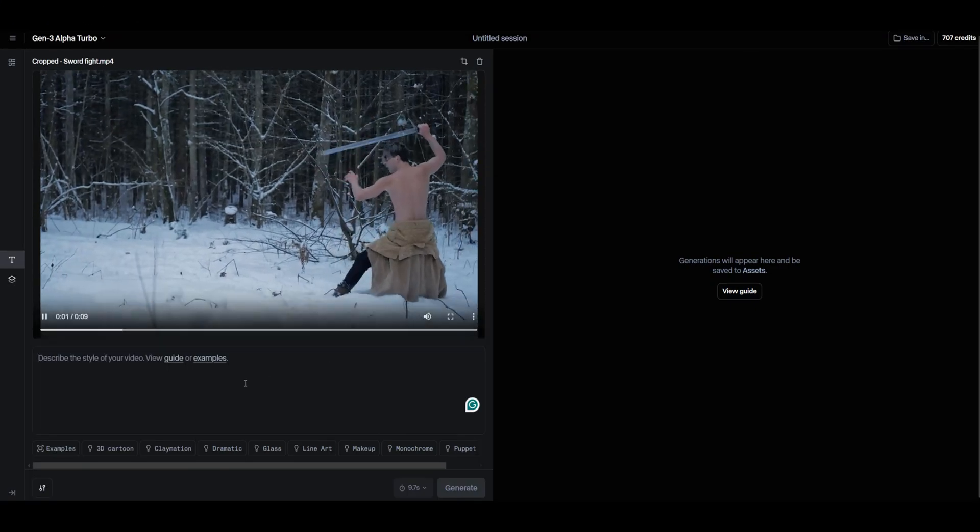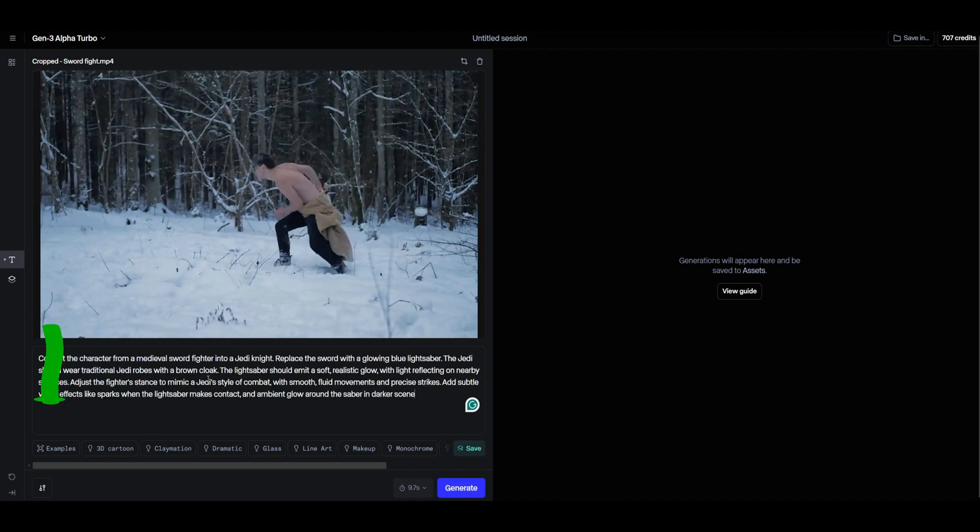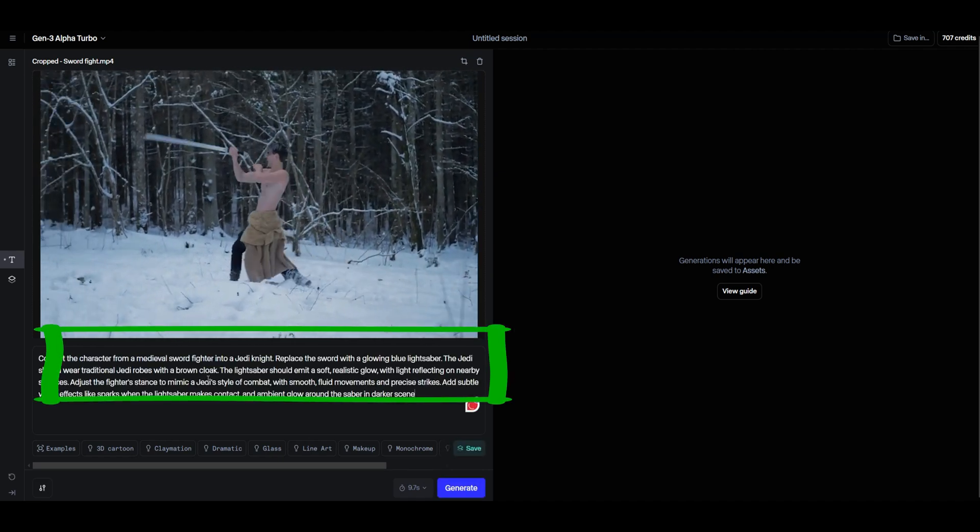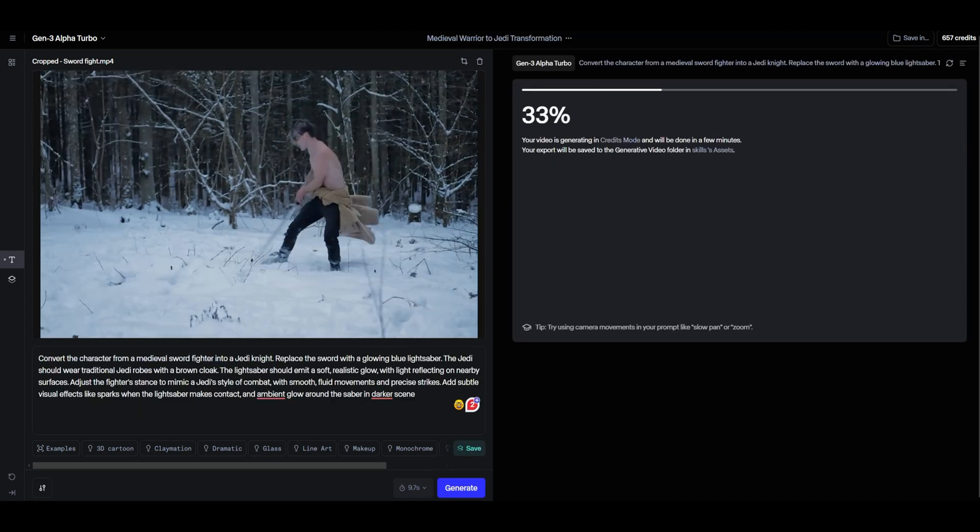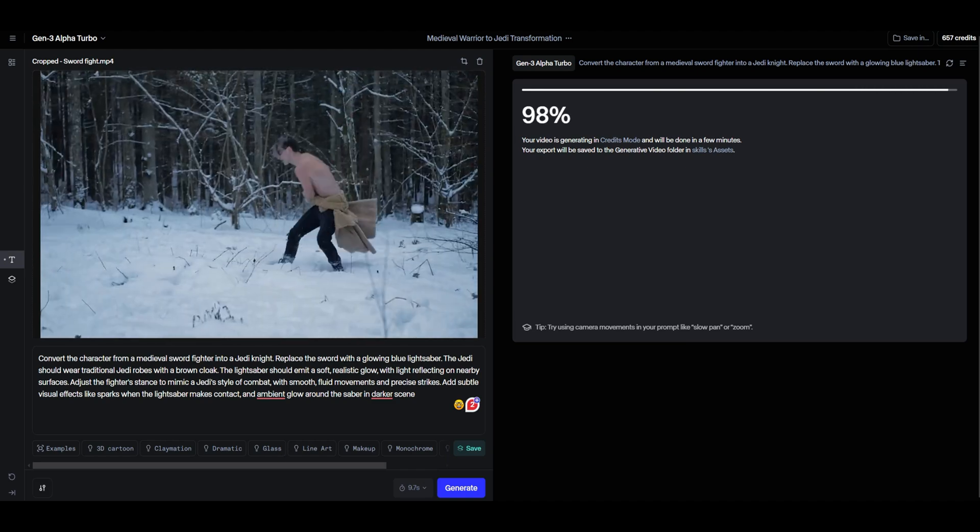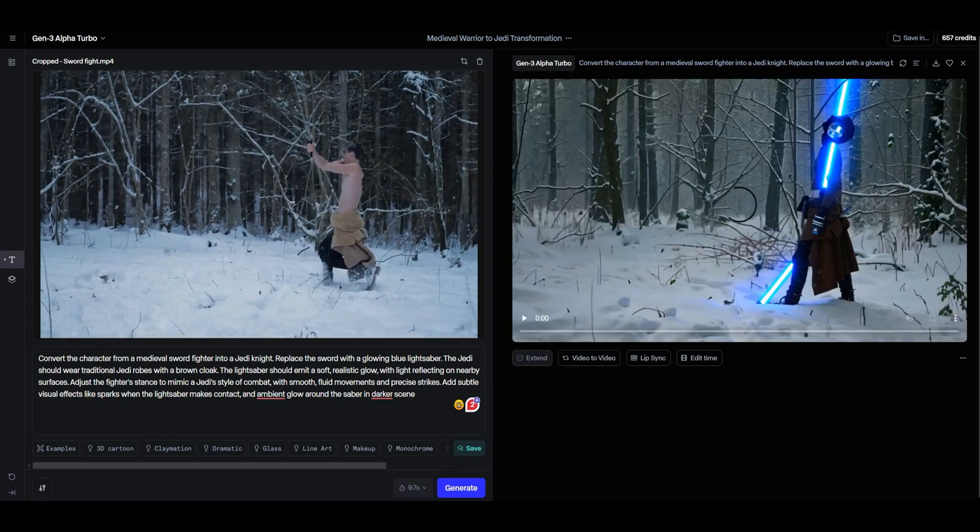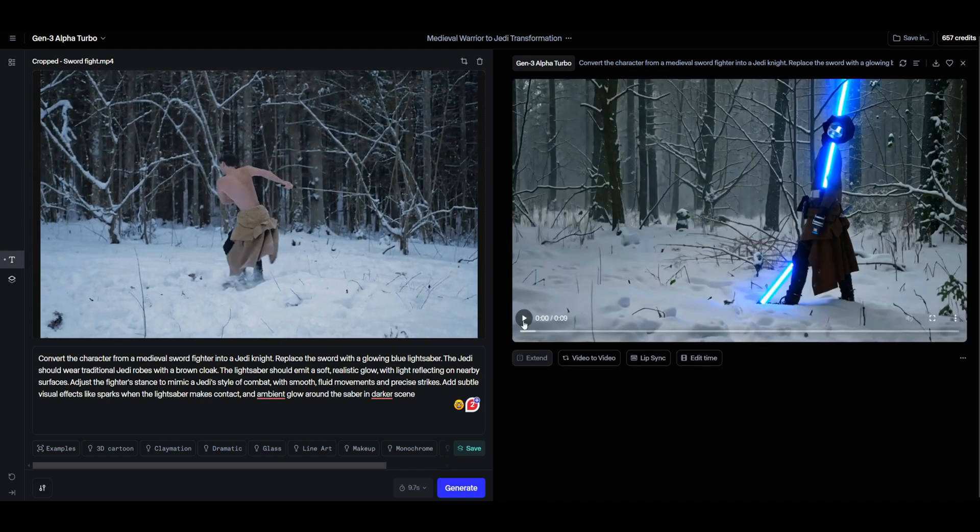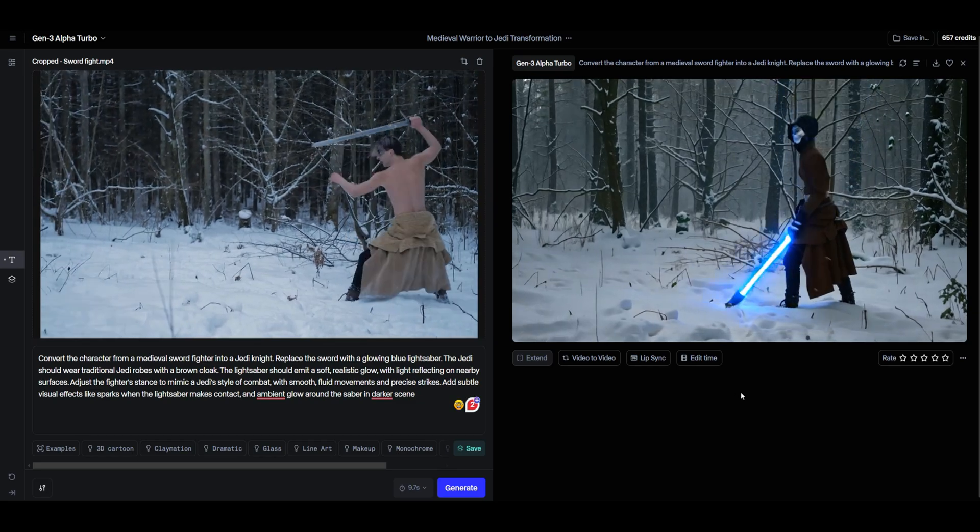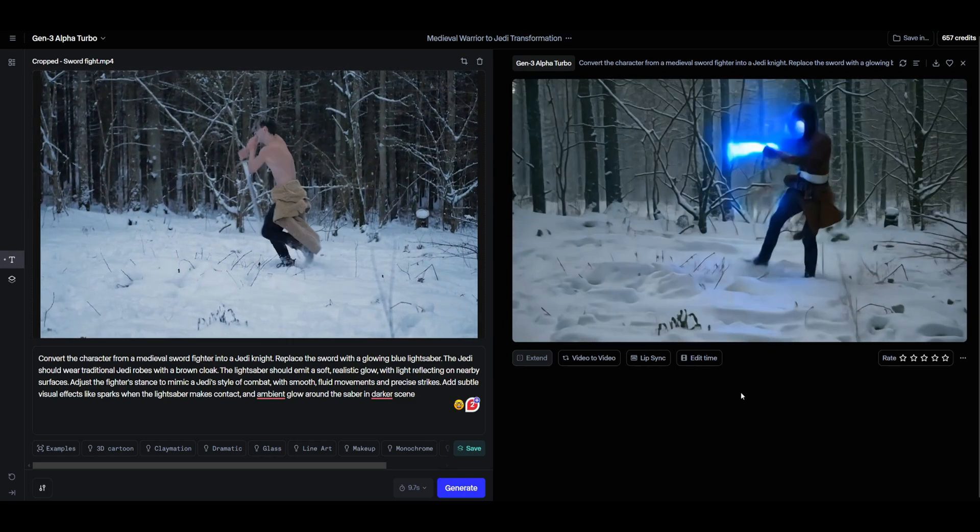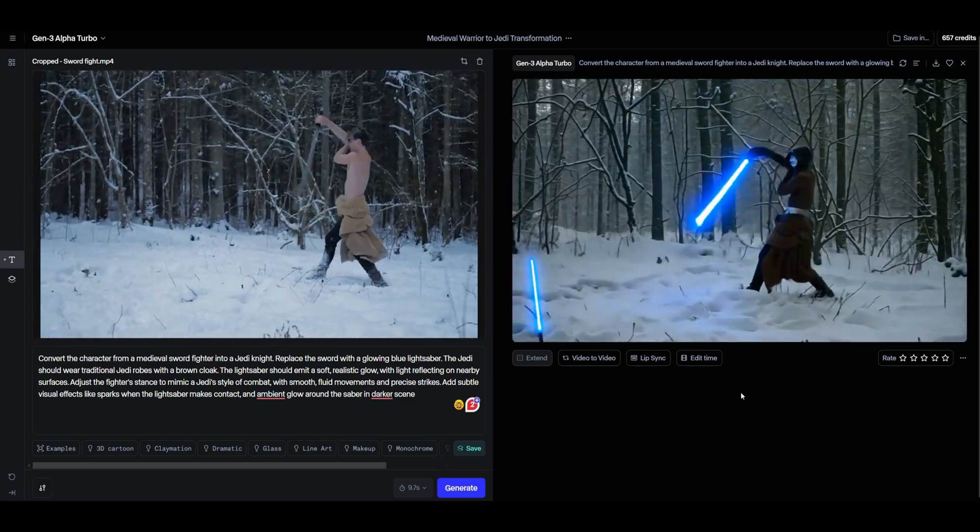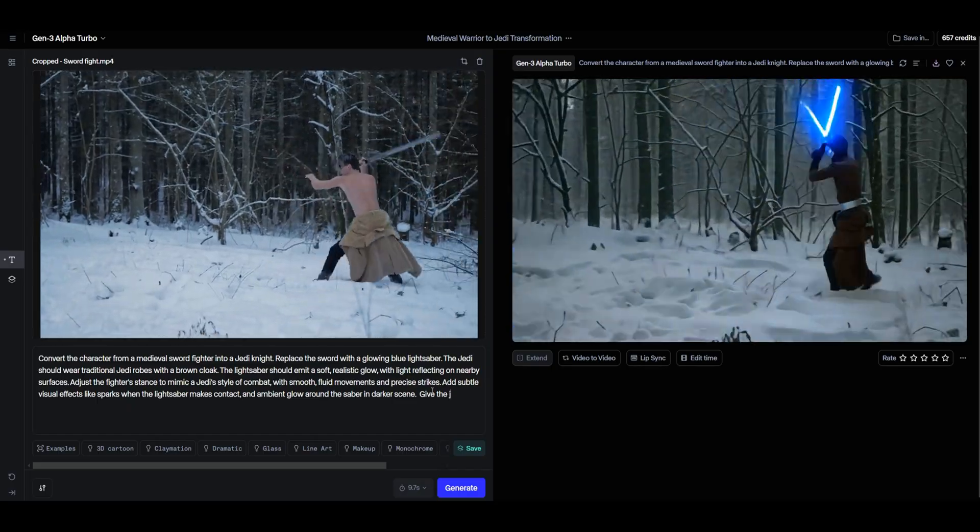Once the prompt has been copied into the Gen 3 Alpha prompt window, we are ready to generate the video. All right, here we go. We've just generated our first video clip. And look at that. Our fighter is now wielding a lightsaber and has been transformed based on the prompt provided. The action is already heating up.